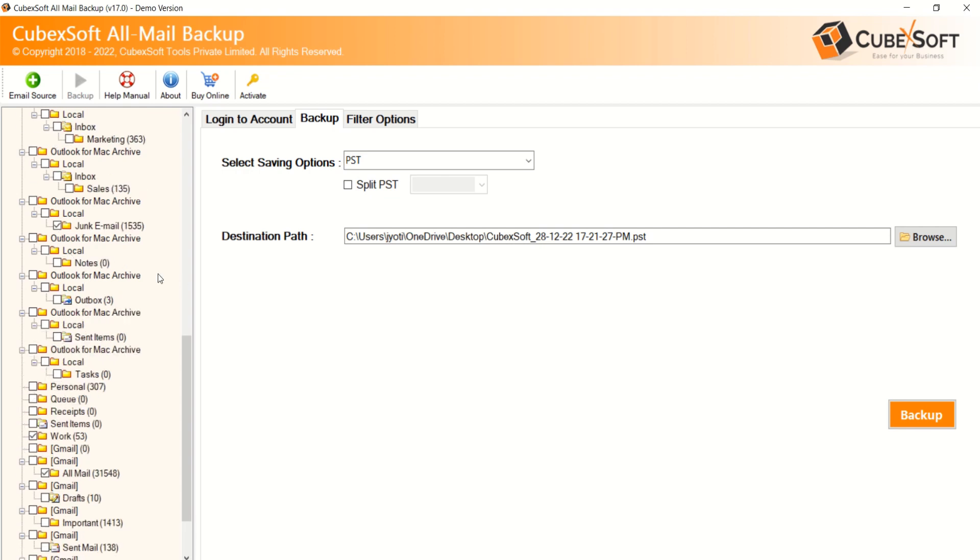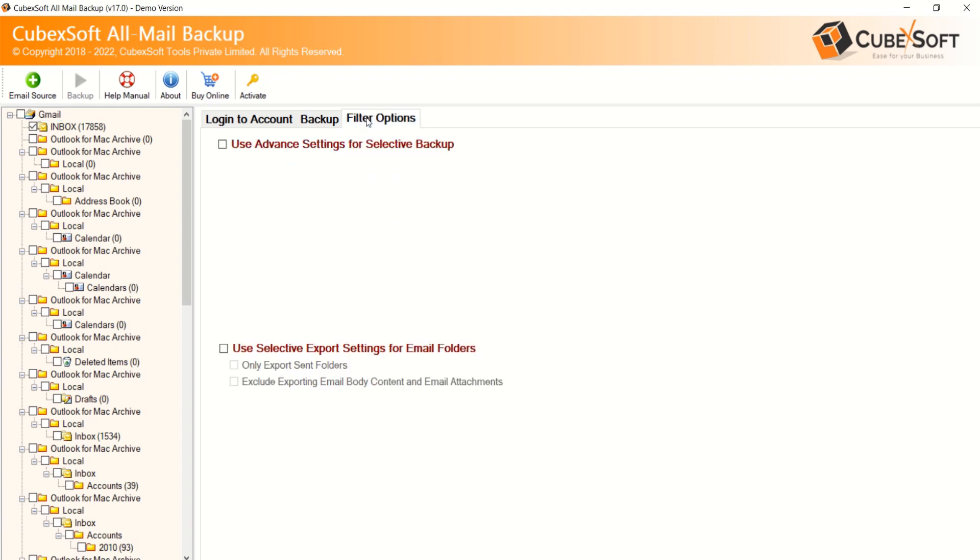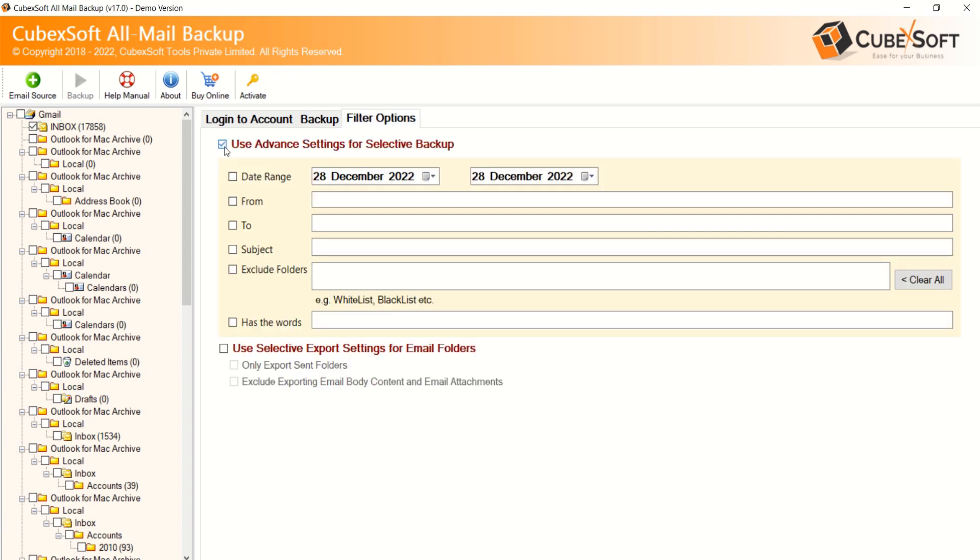You can select data file folders by clicking on their respective checkboxes. Now go with Filter option tab. Now apply filter options according to your requirement for specified files backup.